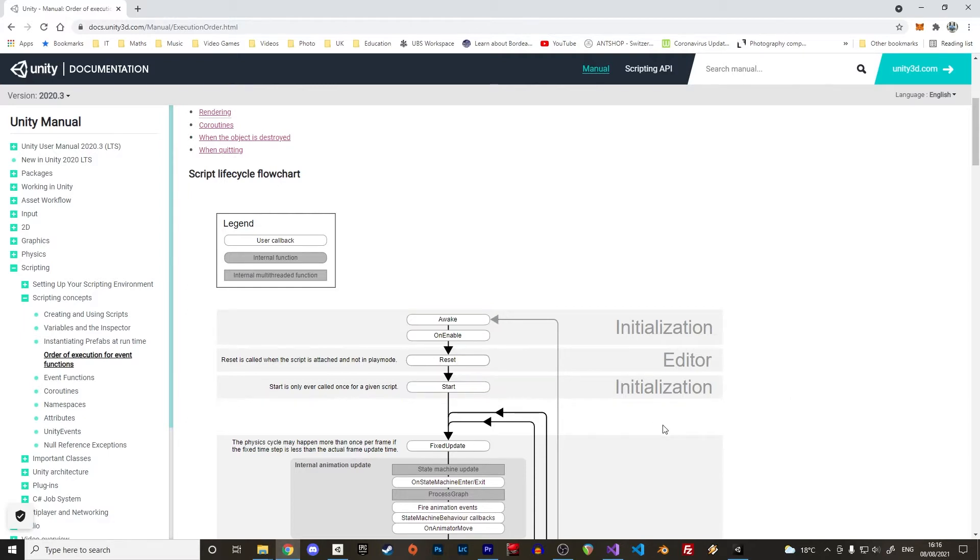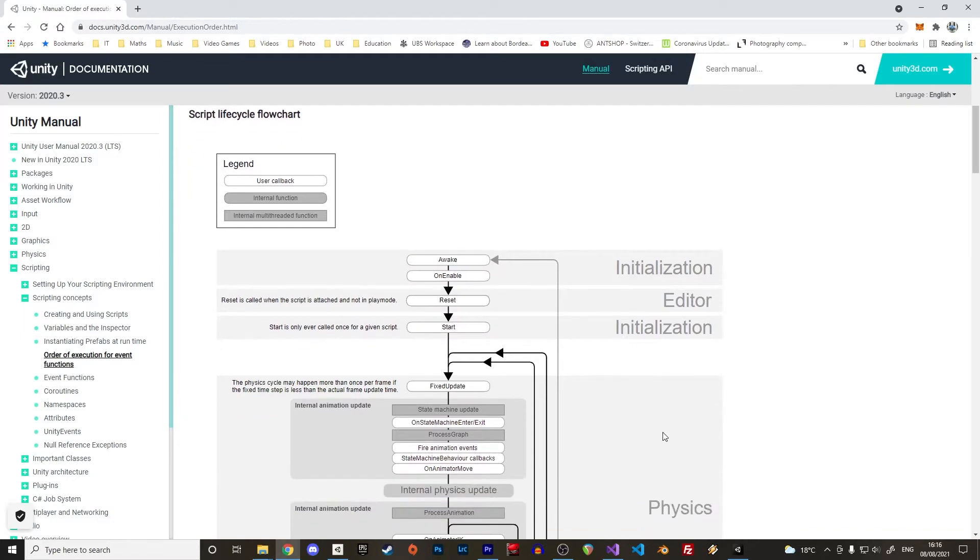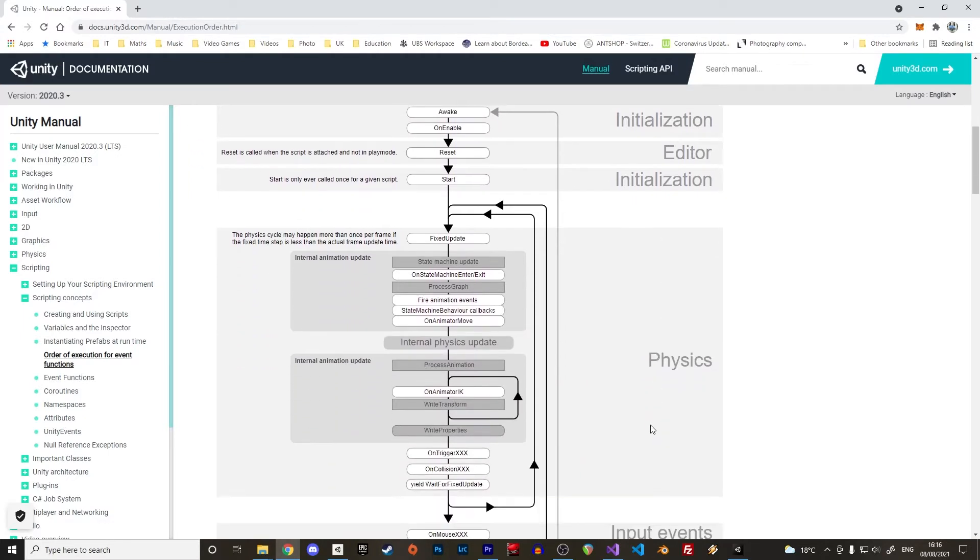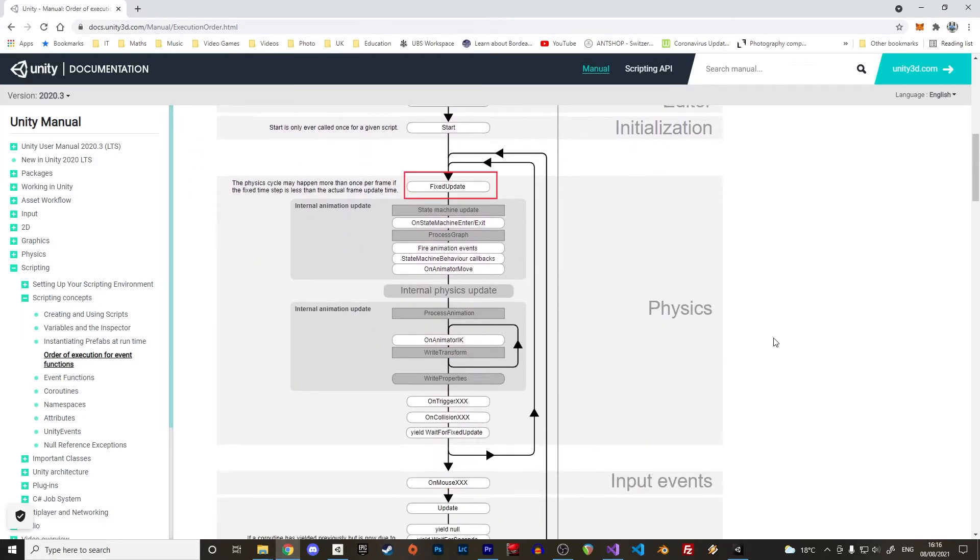After the initialization Unity starts working on the physics with the event FixedUpdate which can be executed several times during the same frame unlike the standard update event. The FixedTime step can be changed in the project settings in the Time menu. In principle, code that uses physics like AddingForce should be executed in the FixedUpdate.